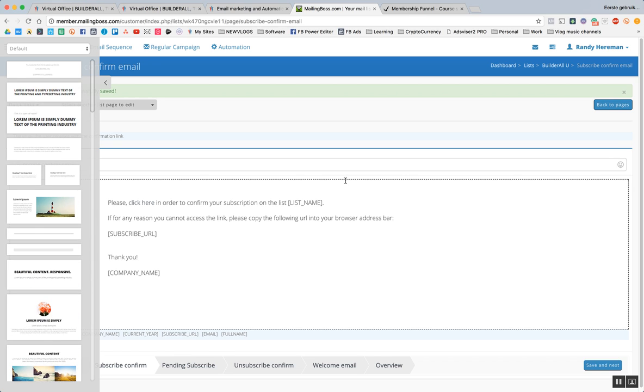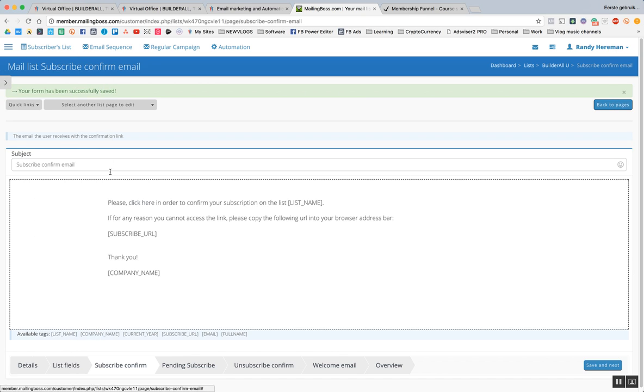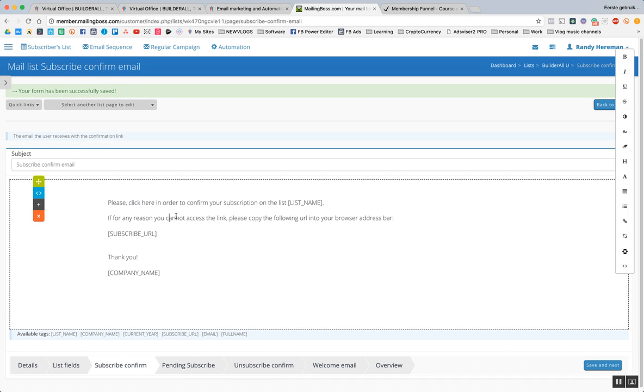And now we're going to get towards the email. Subscribe, confirm email, please click here in order to confirm your subscription on the list, list name. List name means it's going to show us the name of the list.